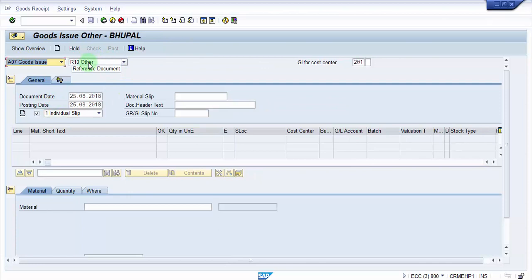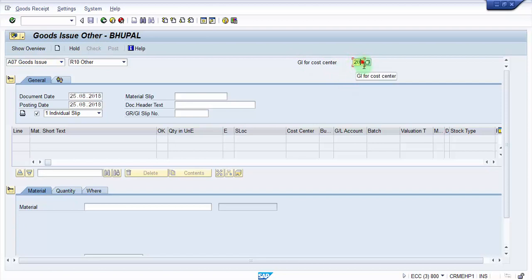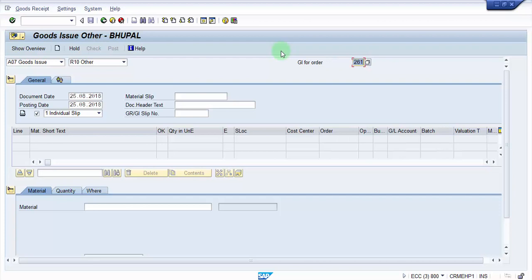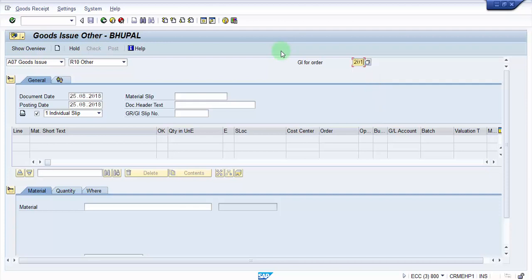Now here this should be other. Automatically you can see here that goods issue for cost center has already picked up movement type 201. Had it been goods issue for order then you should have gone for 261. If in case it is for scrapping or something you will be going for 551. Now we are going for goods issue for cost center so we will be picking up the movement type as 201.